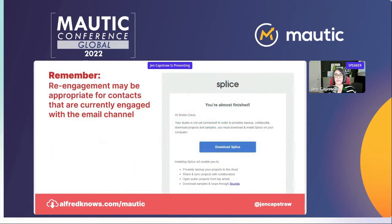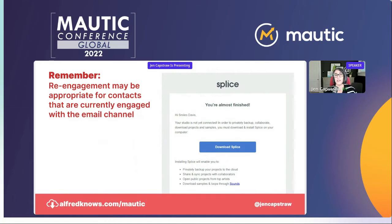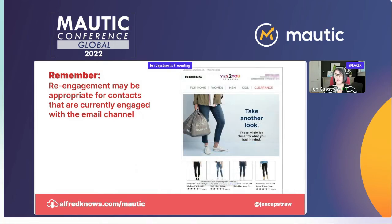Re-engagement is not just for folks who are not engaging in the email channel. It could be that they are engaging with email but simply not moving through the customer journey. I like this example from Splice — it's very simple and to the point. It's an application for musicians to share their music, and you have to go through a whole registration process and then download the application to a computer. A lot of people stop at that point, but because they've captured the email address, they can re-engage and remind people: you can download this application now — let's proceed.